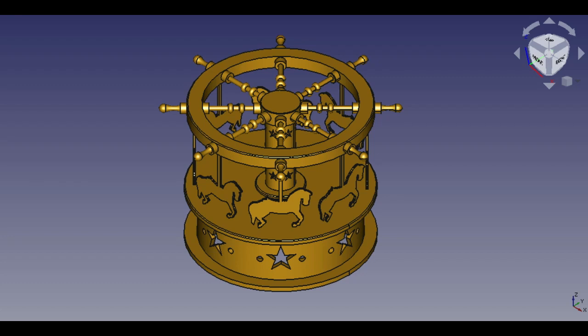Hello, welcome to my channel. I will continue with the last drawing part of toy carousel. I showed how to draw other parts — you can watch them from the video list.